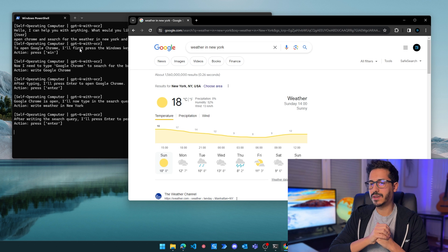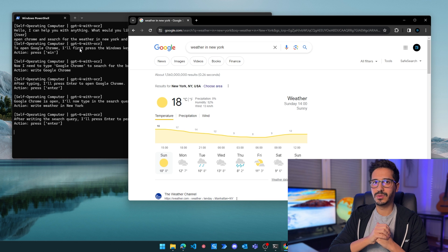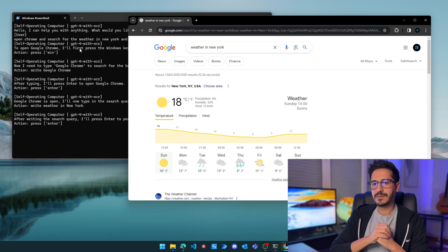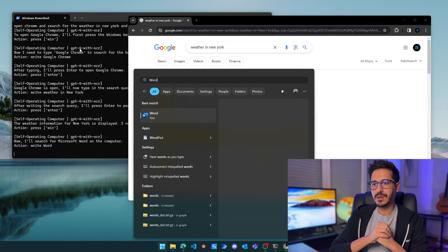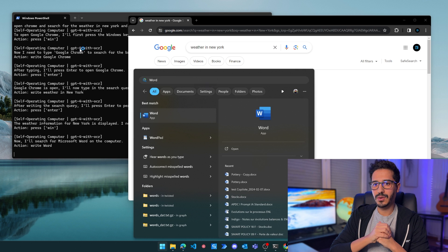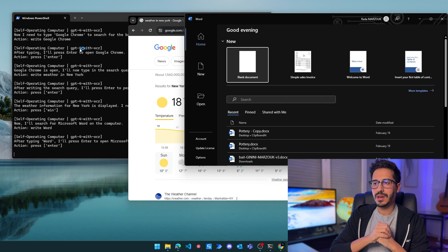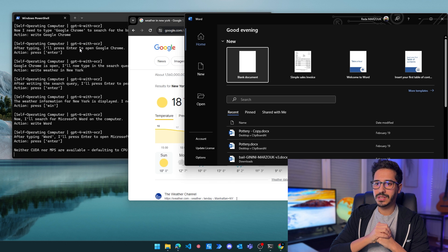It's slower than usual simply because it's using my CPU rather than a GPU. It cannot detect my GPU, which is why it's noticeably slower than other tools we've used in the past. Now it's opening Word. I suppose it's already remembered the weather.